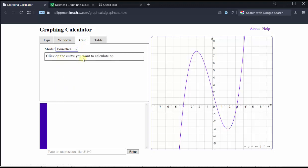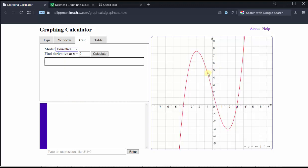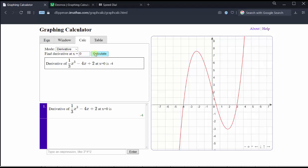Next, we're asked to click on the curve. From here, we simply enter the x values where we want the derivative. We want f prime of 0, so we leave the value of x at 0, click calculate, and the derivative function value at x equals 0 is equal to negative 4, meaning f prime of 0 is equal to negative 4. Notice how the information is also recorded below in the calculation window.